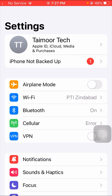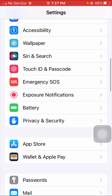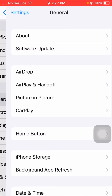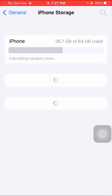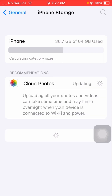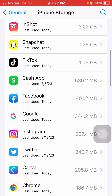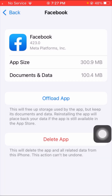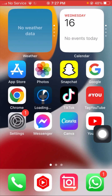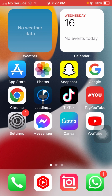If your problem is not fixed, here is the third method. Scroll down and tap on General, then tap on iPhone Storage and wait a few seconds. Scroll down and tap on Facebook, then tap on Offload App and confirm by tapping Offload App again. Your app will be deleted. Then open the App Store, reinstall Facebook, log in to your account, and check if your problem has been fixed.